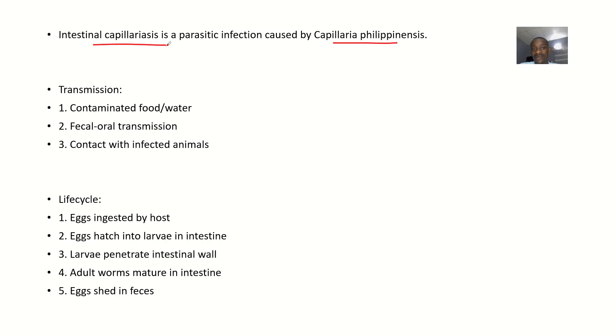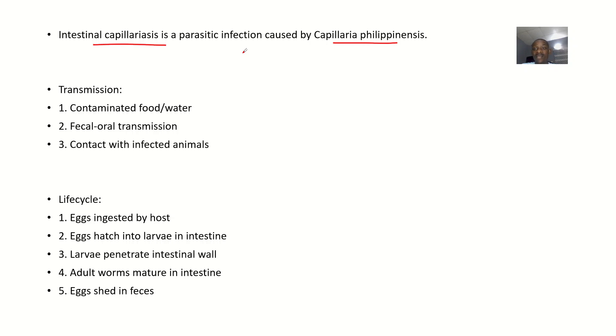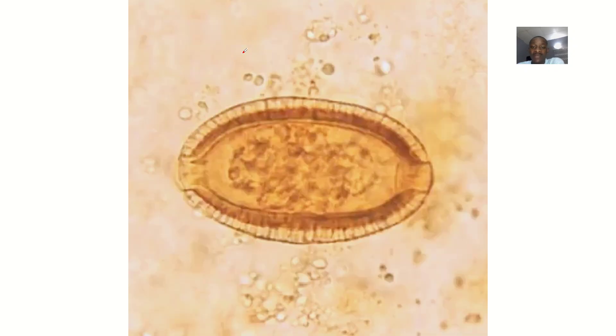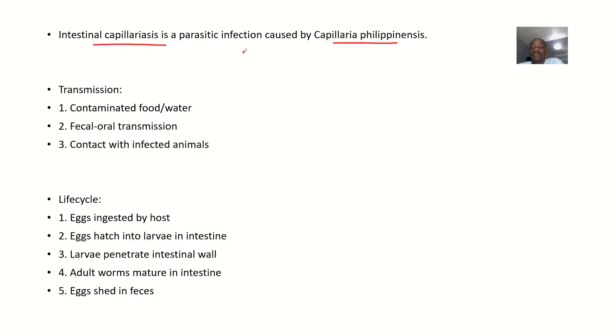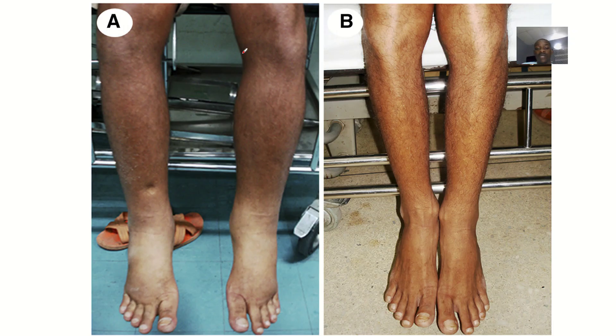Intestinal capillariasis is a parasitic infection caused by the parasite Capillaria philippinensis. This organism was first discovered in the Philippines. You can see the life cycle here.